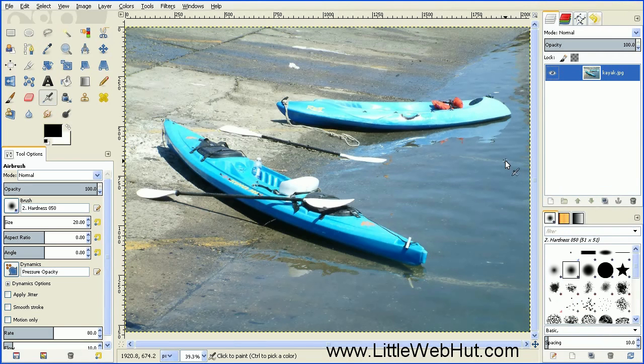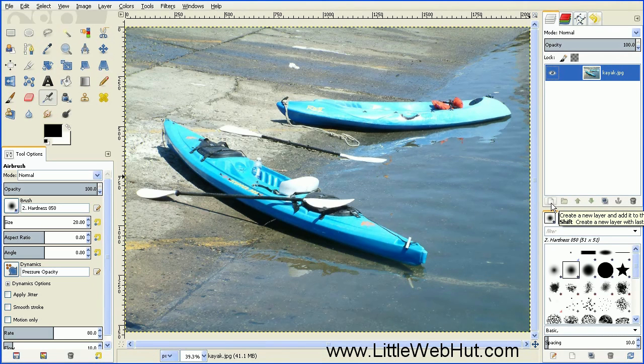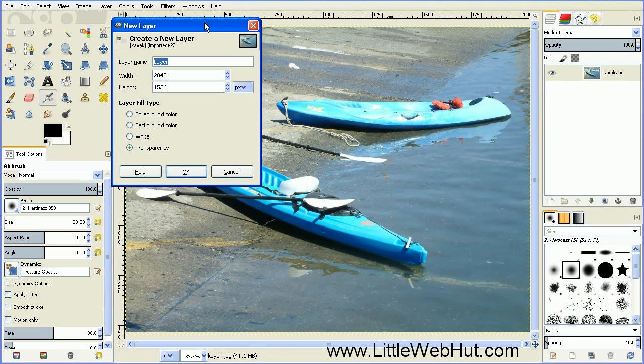Next we need to add a new layer, and we can do that by pressing this button right here. For the Layer Fill Type, set this to Transparency.